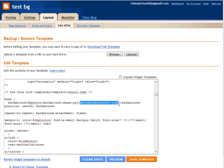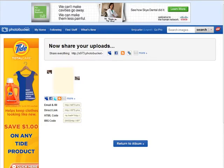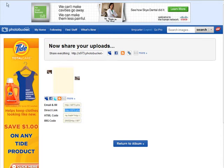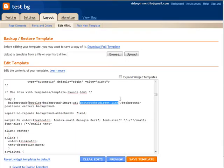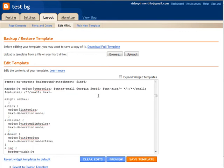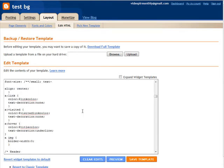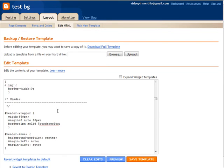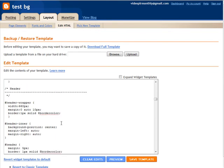So go back to your Photobucket account, get the direct link, copy, go back to your blog here and paste it in right there. Now we need to go down and change some more things down here.